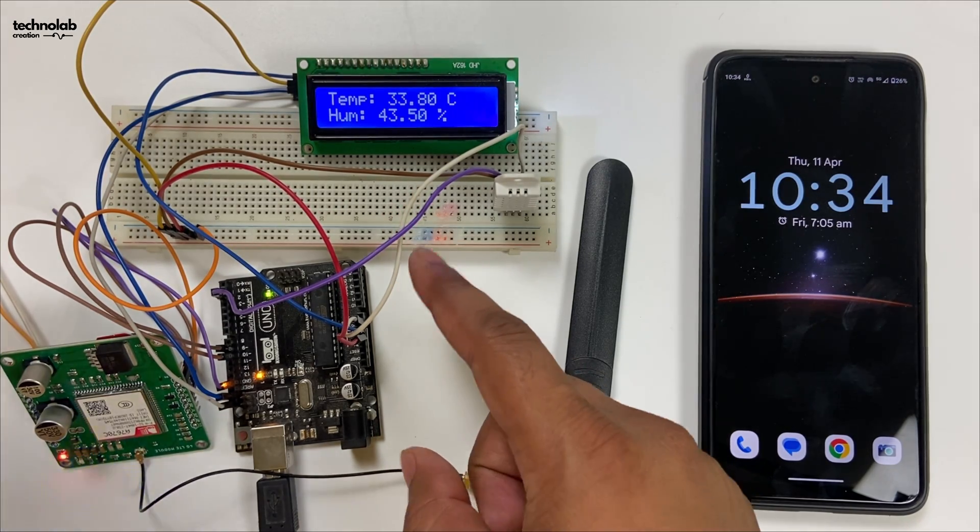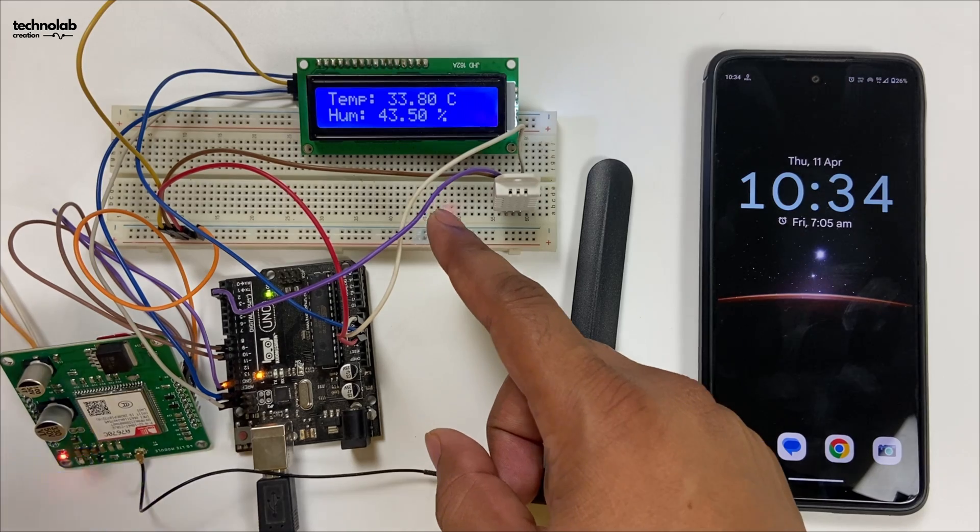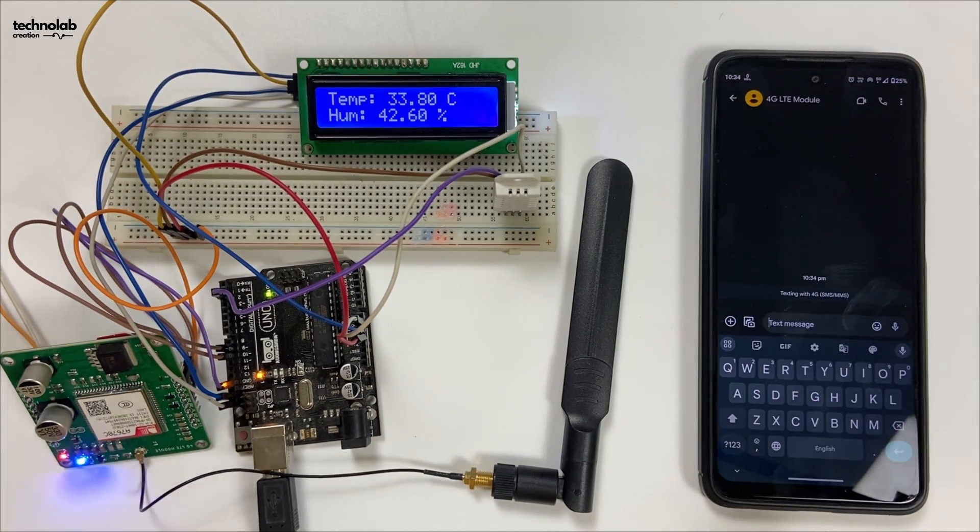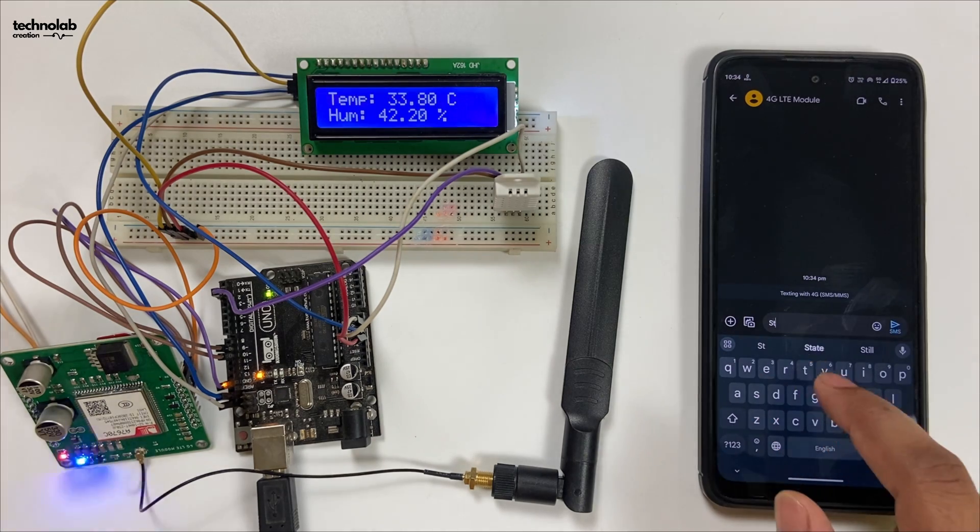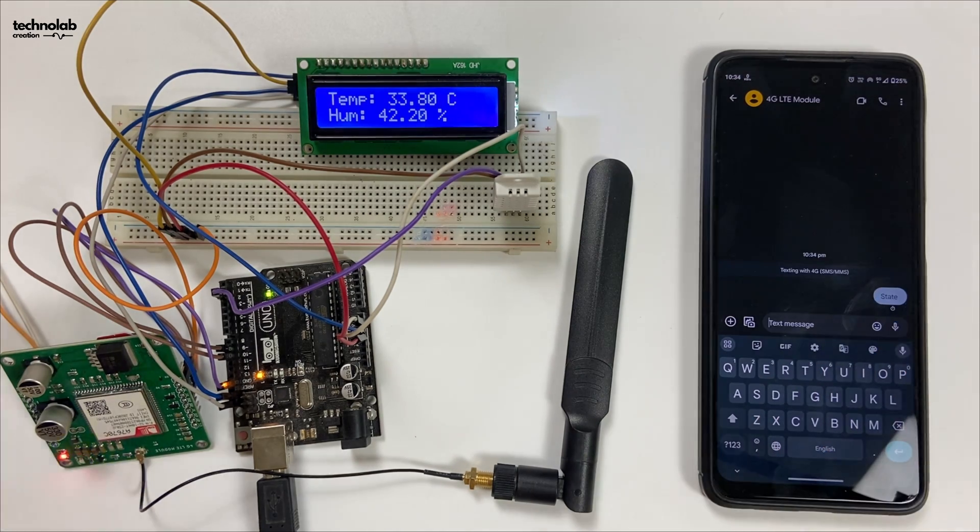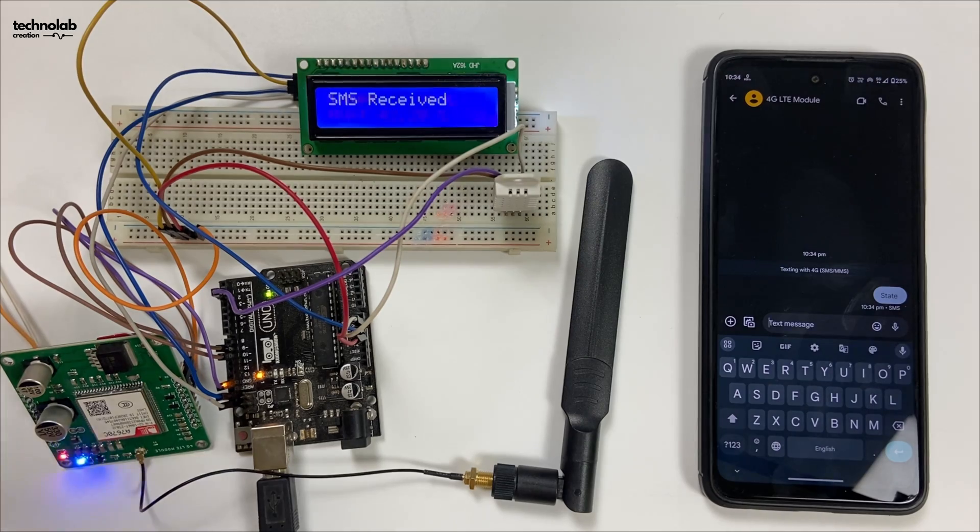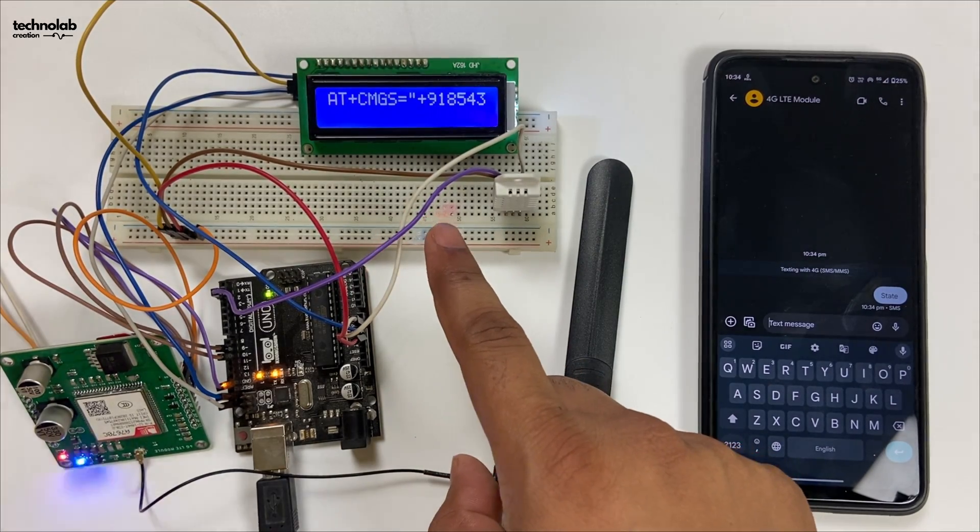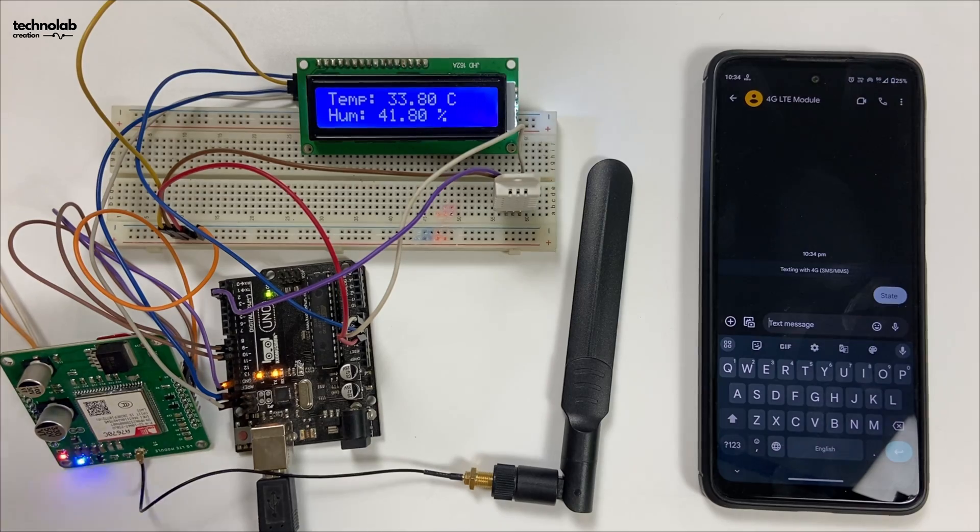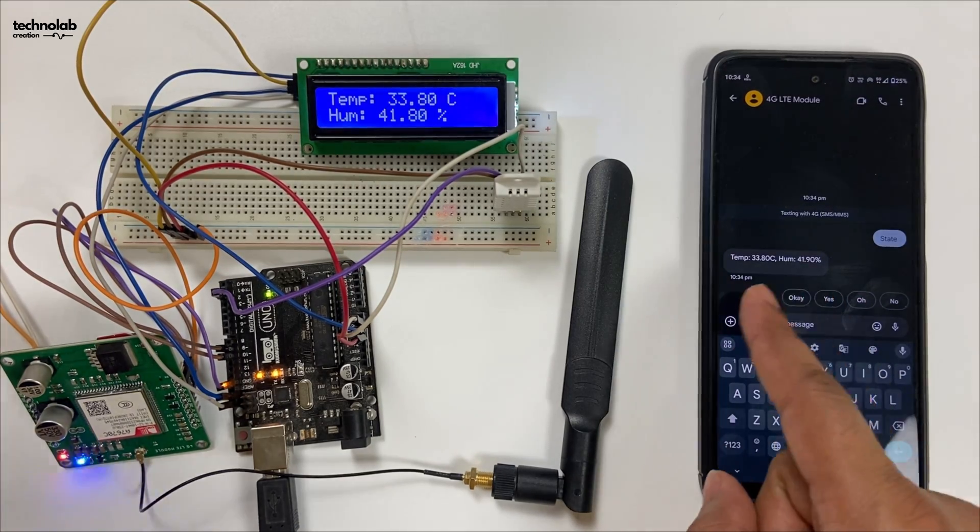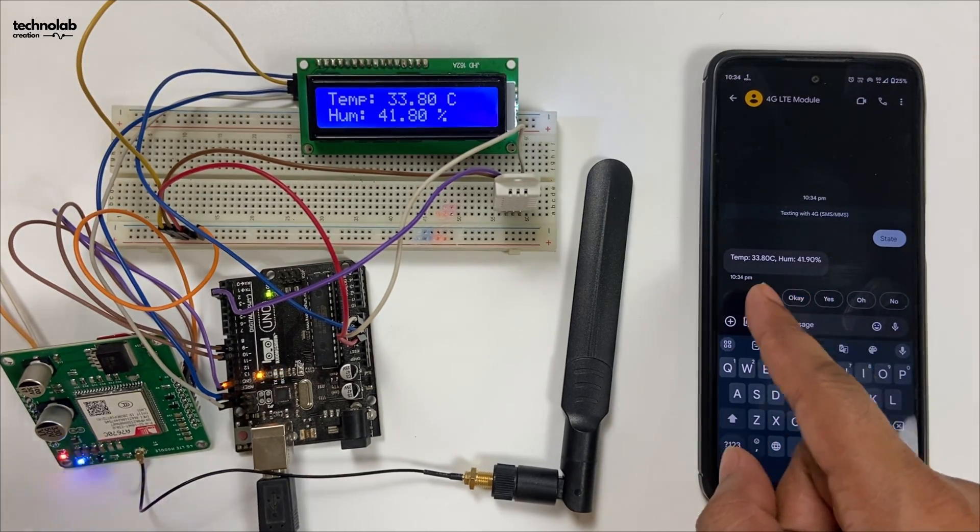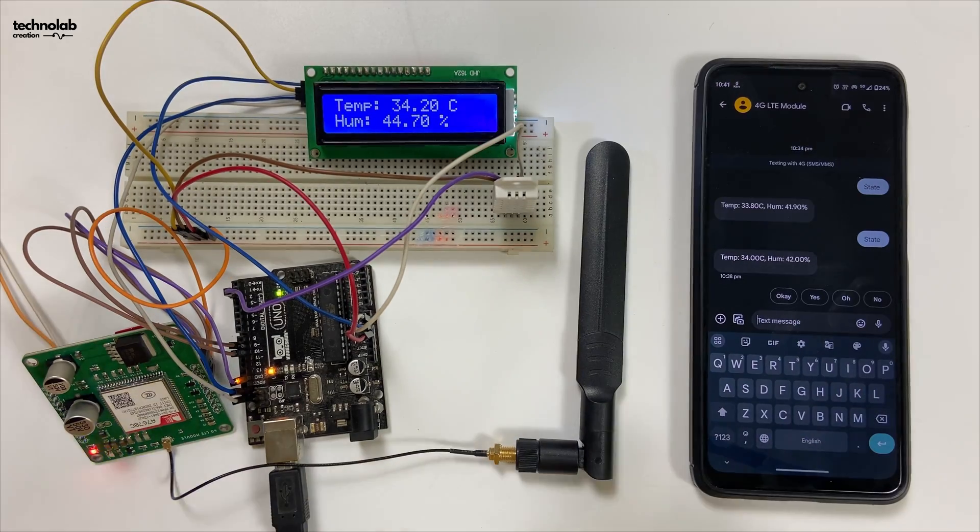Now let me show you how we can request this sensor data from our phone through SMS. Open your messaging app and send the text 'state' to the number you inserted in the 4G LTE module. As you can see, data is now sending. Yes, here we got the text SMS with the sensor data—the current temperature and humidity value.